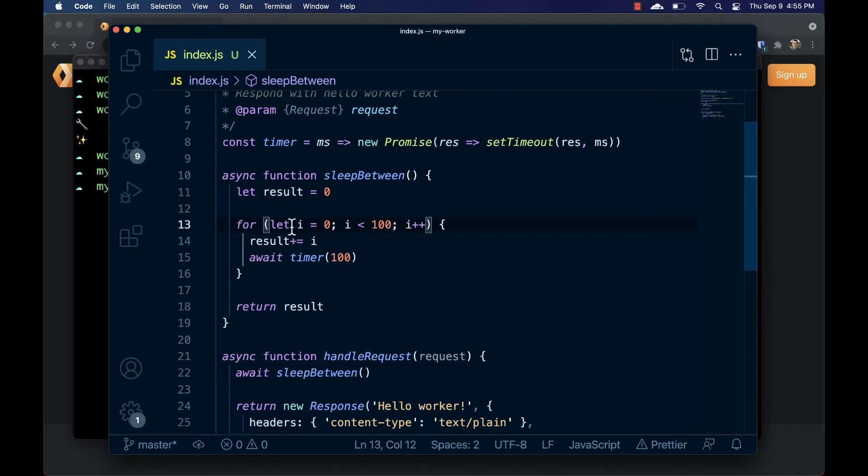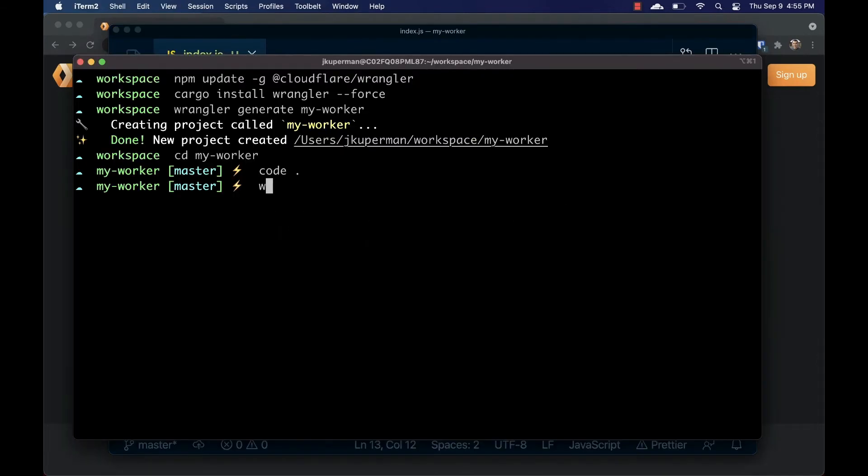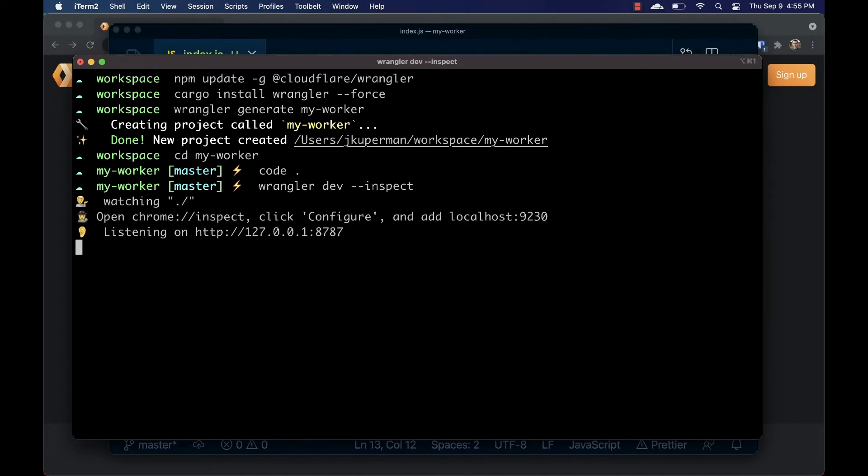With this function saved, we can go to our terminal and run wrangler dev --inspect. You'll see some new instructions for configuring Chrome DevTools. Let's open our worker in one tab and go to chrome://inspect in another.